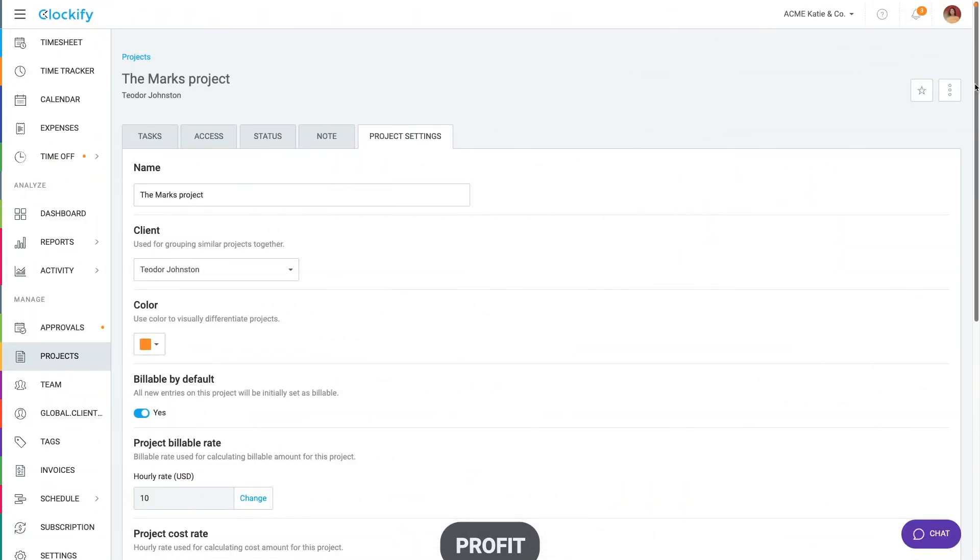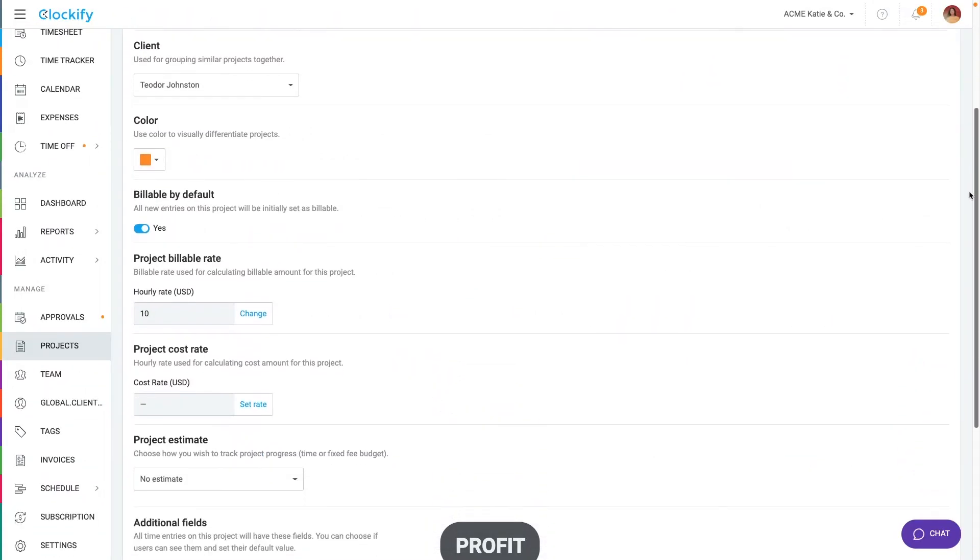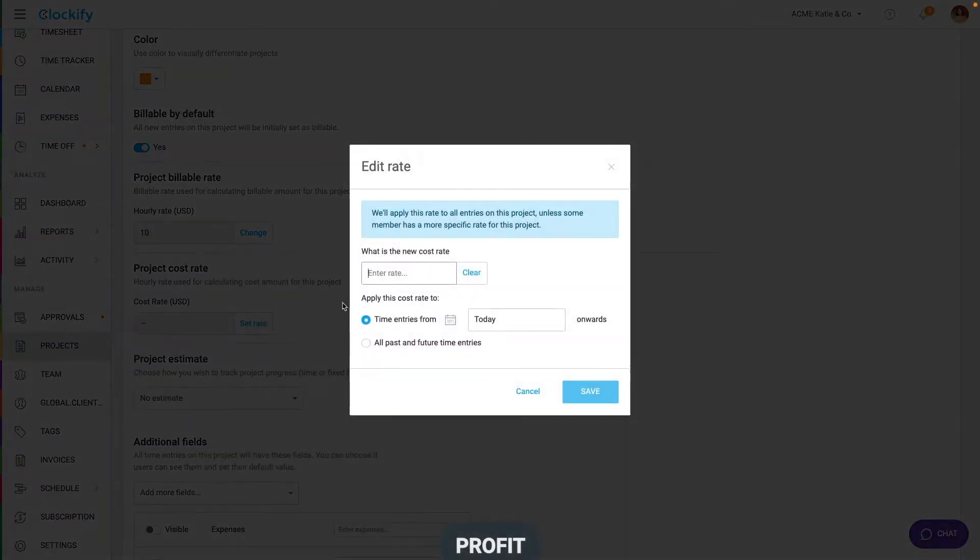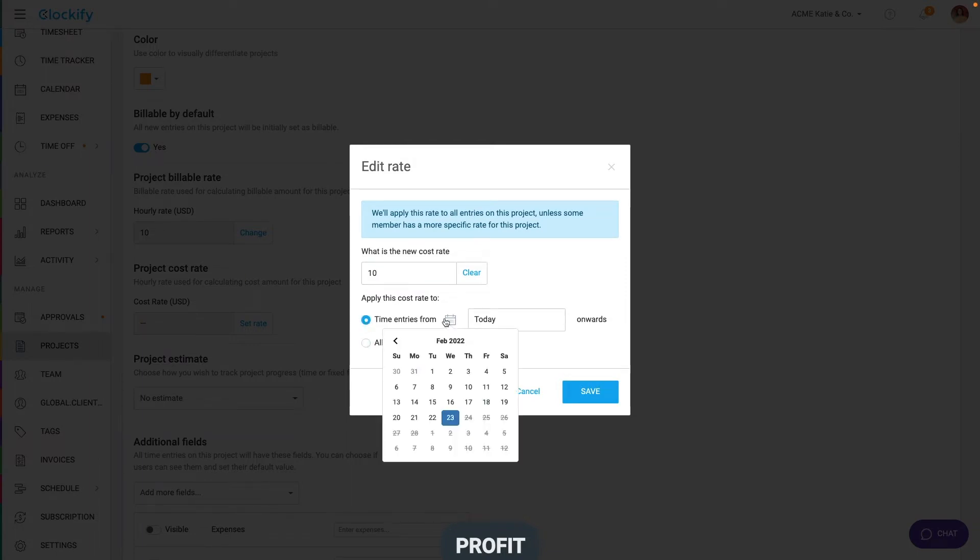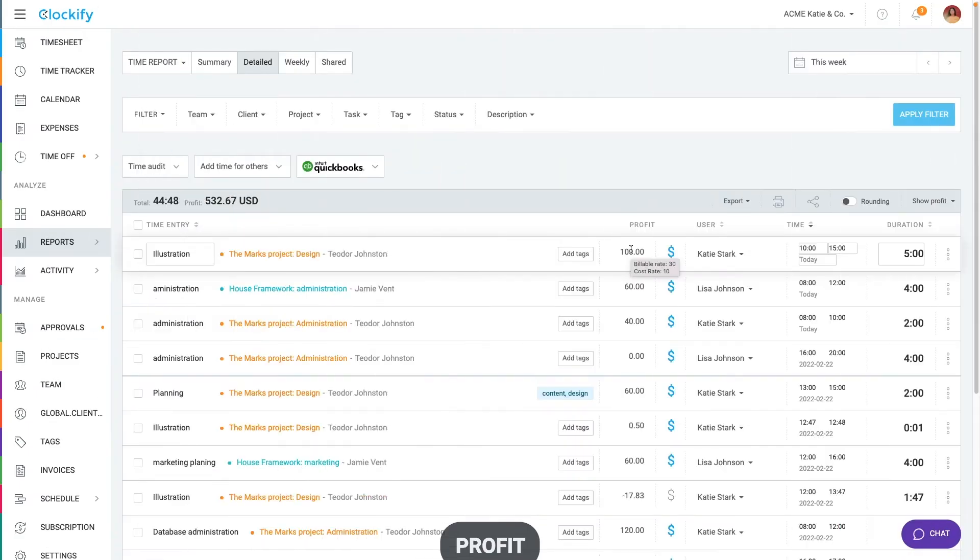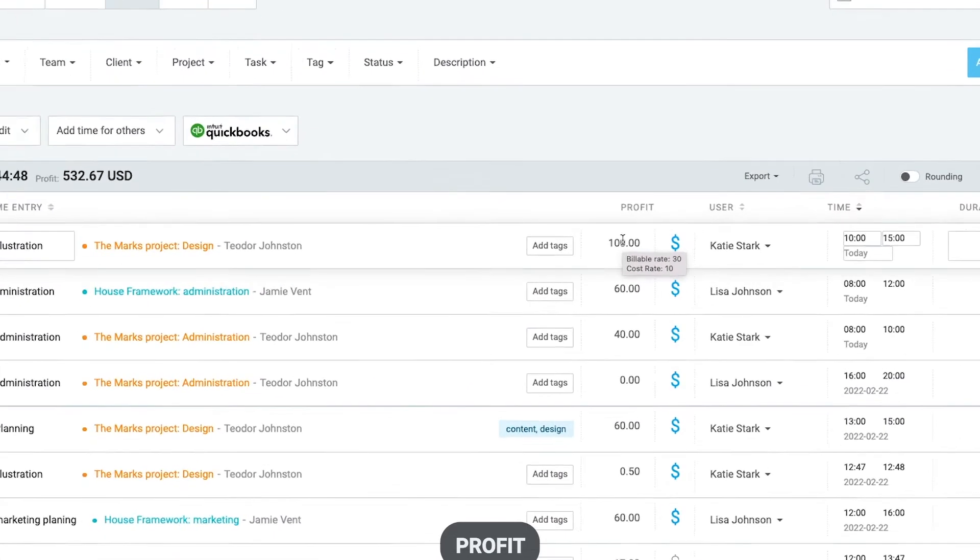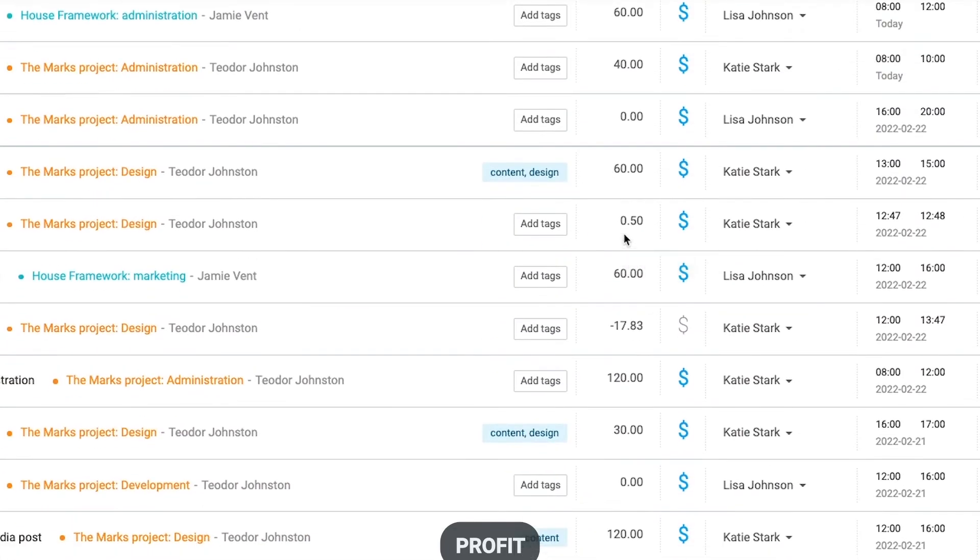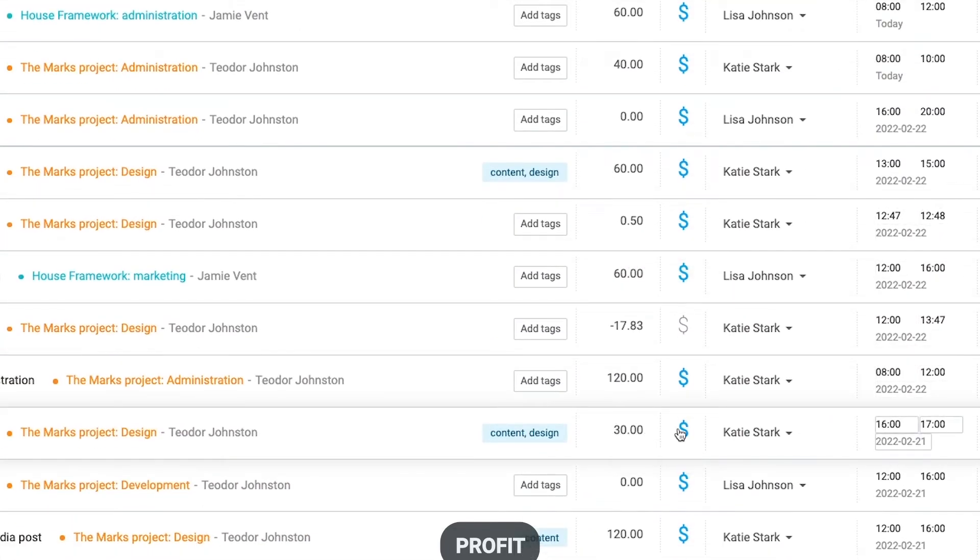Clockify also honours historic rates. So, for example, if you change project rate, you can either apply the new rate to all its time entries or apply the rate from a certain date onwards. Then when you make a new time entry, the new rate will be applied and old entry will retain the previous rate. But if you change the billable status of the old entry, it will inherit the new rate.